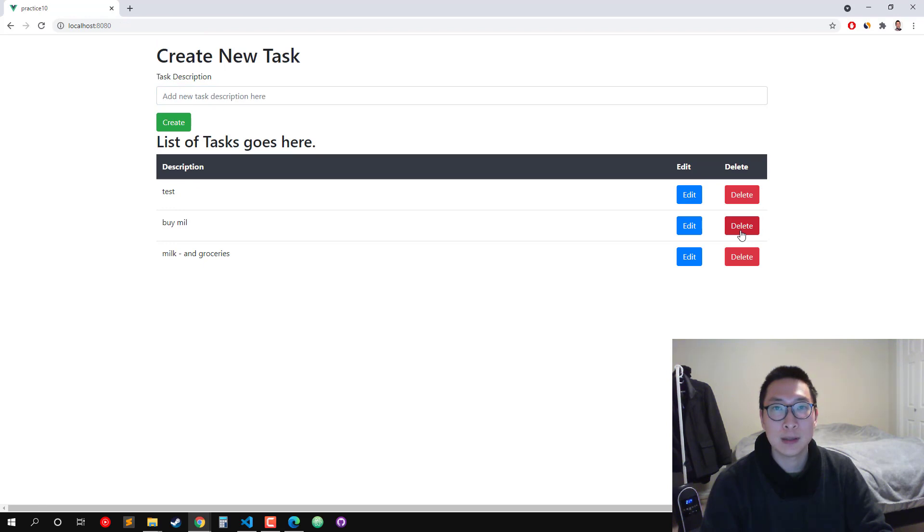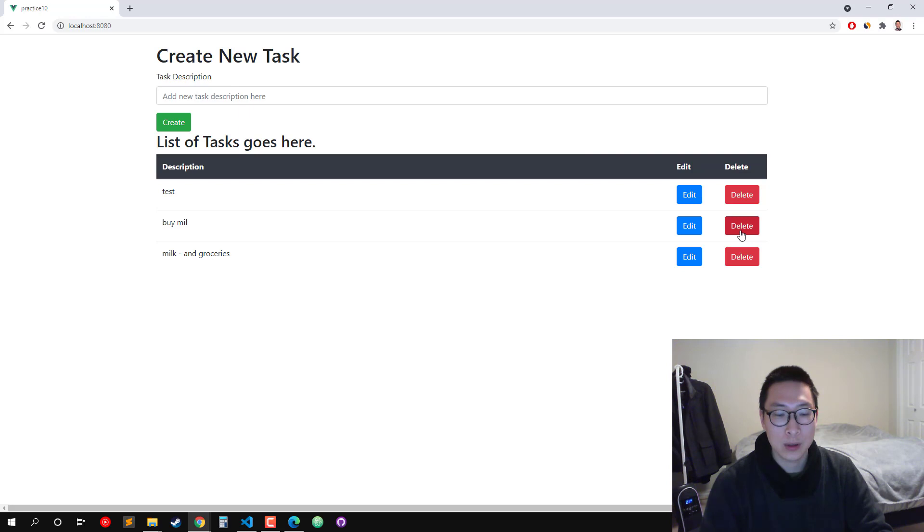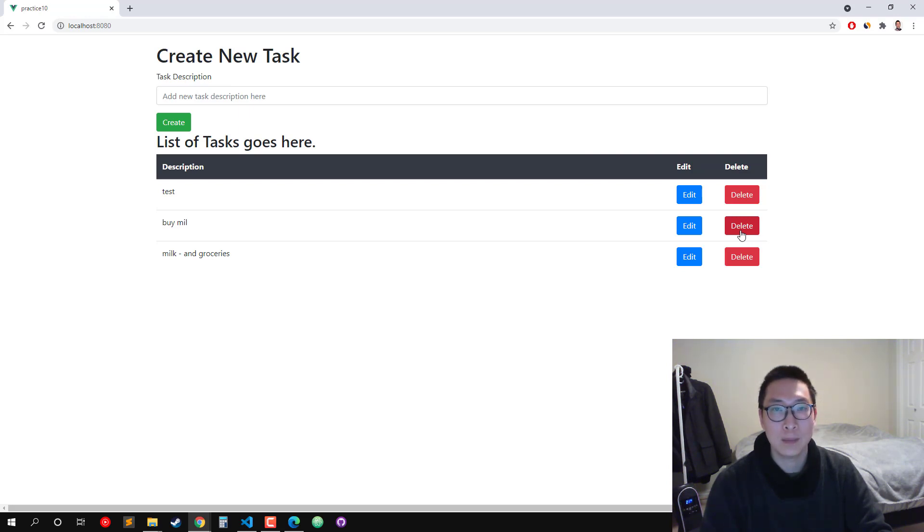So this is basically our little to-do application using Vue.js 3. I hope you guys enjoyed this tutorial. If you want to support the channel, you can go to Patreon and buy the source code for $5 per month, and you get all of the source code for each video series on GitHub for download.